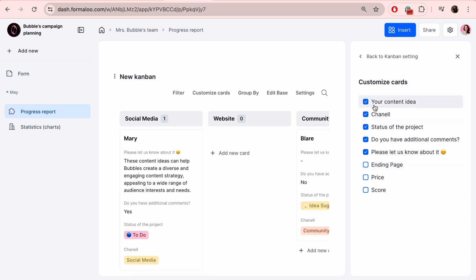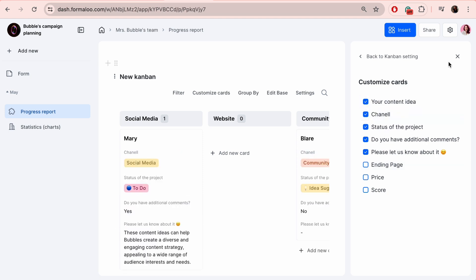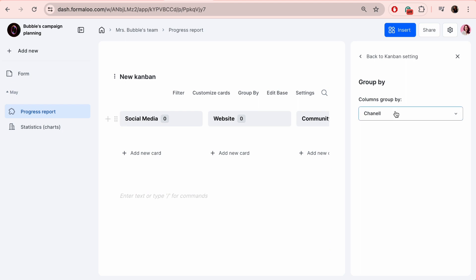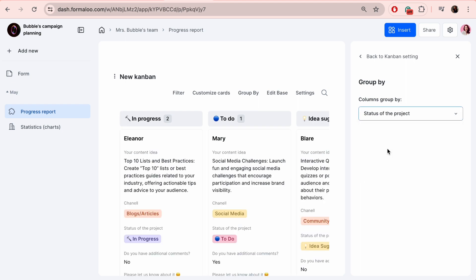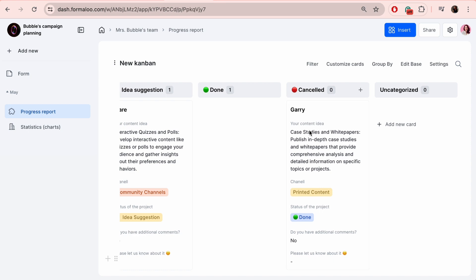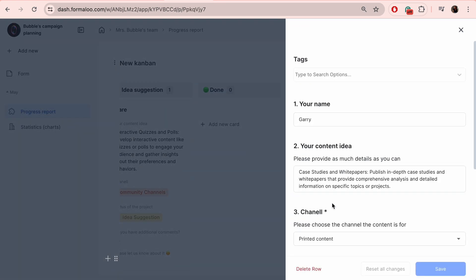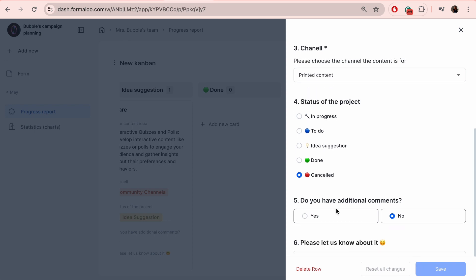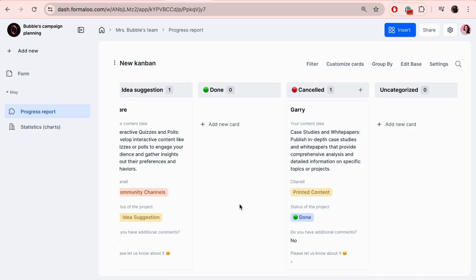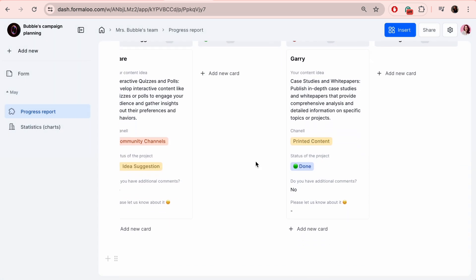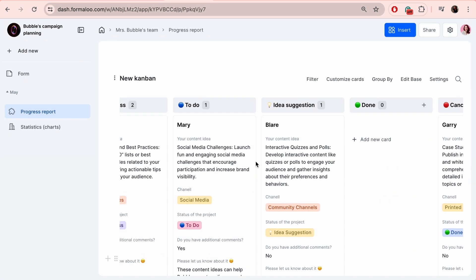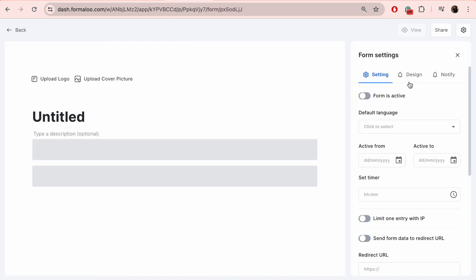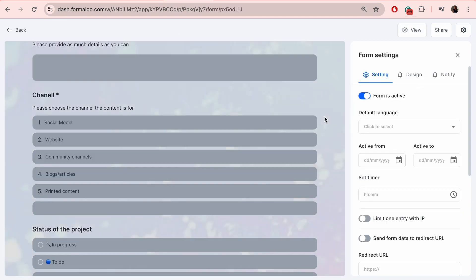You can choose which columns and information will be displayed. It's like having a virtual command center where each client's tasks are visibly mapped out. To update the status of the card, just move it seamlessly. To have this, you need to have a single choice or drop down field in your form and call it status. That's how you can group your data. You can customize it by selecting edit base.